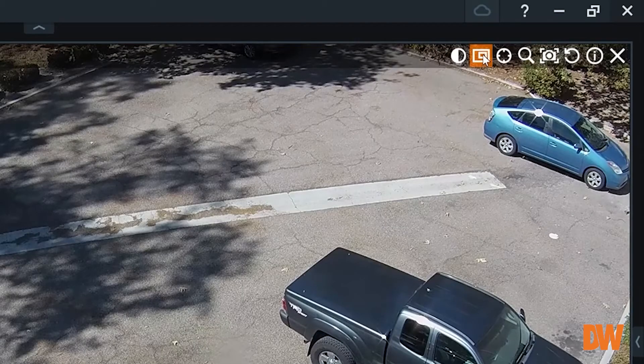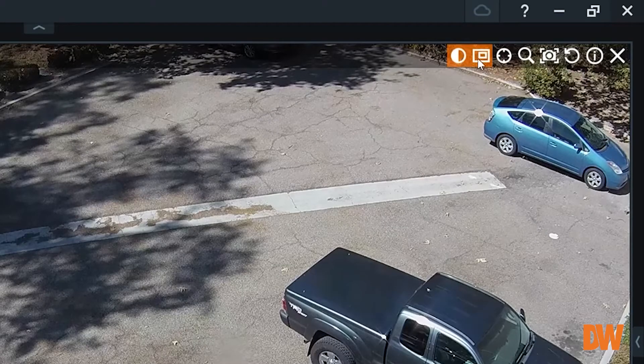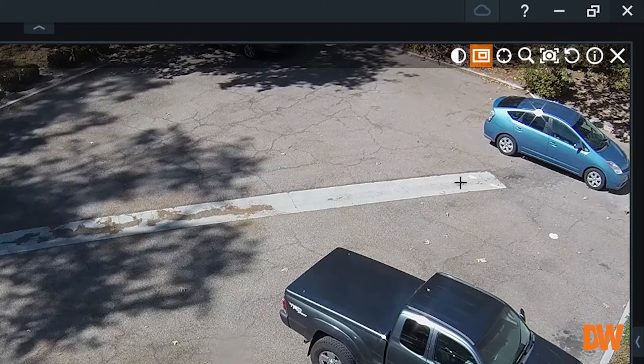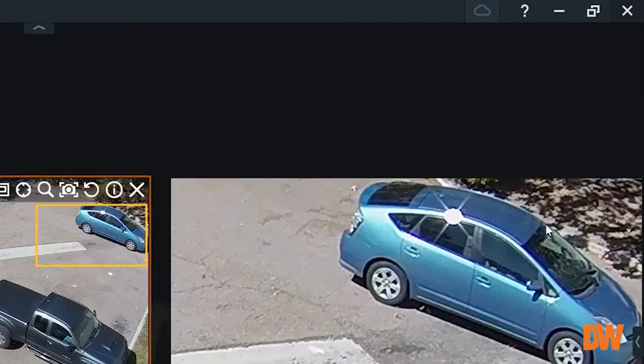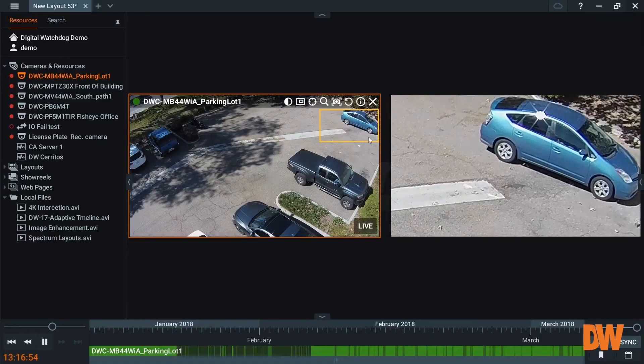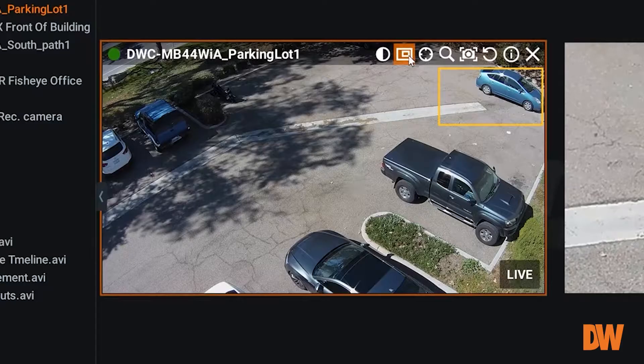If I select this icon here, you're going to see it opens up what's called a zoom window. You see the crosshair. I can create a box around this car here and it opens up a new window.